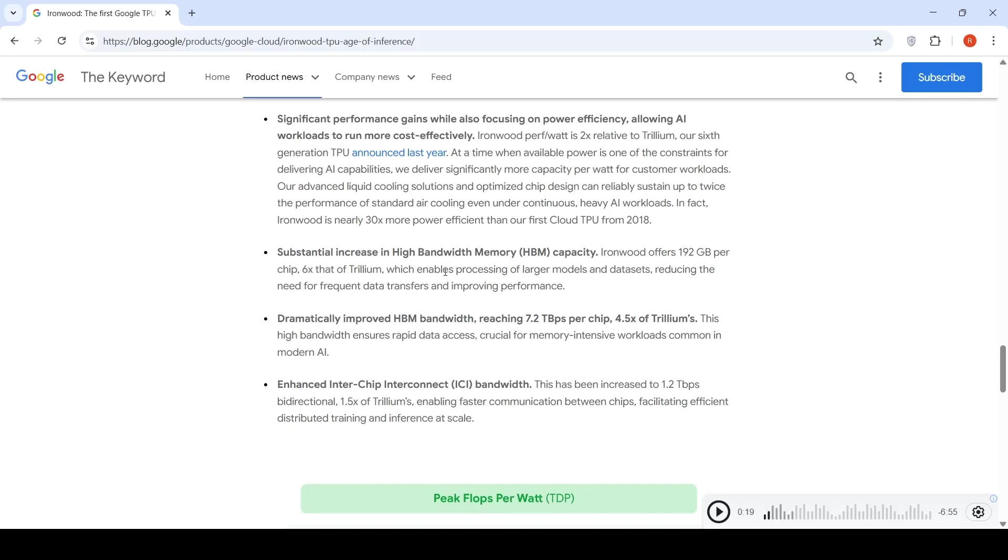This means processing of larger models and data sets should be much faster without the need for frequent data transfers.